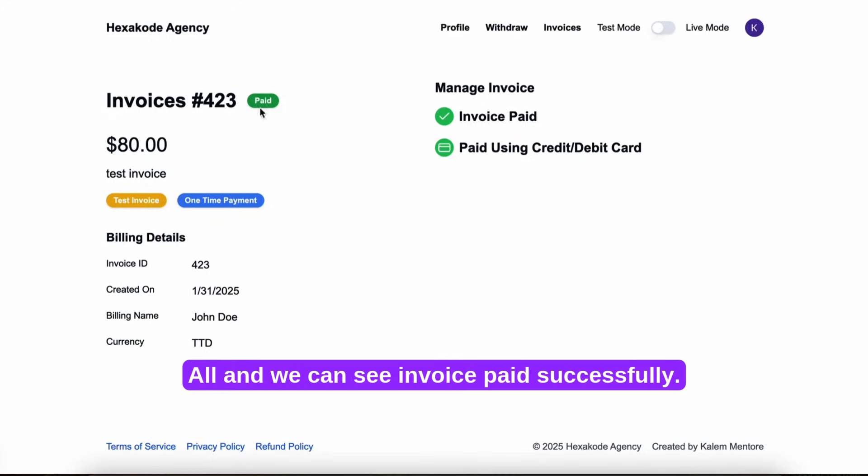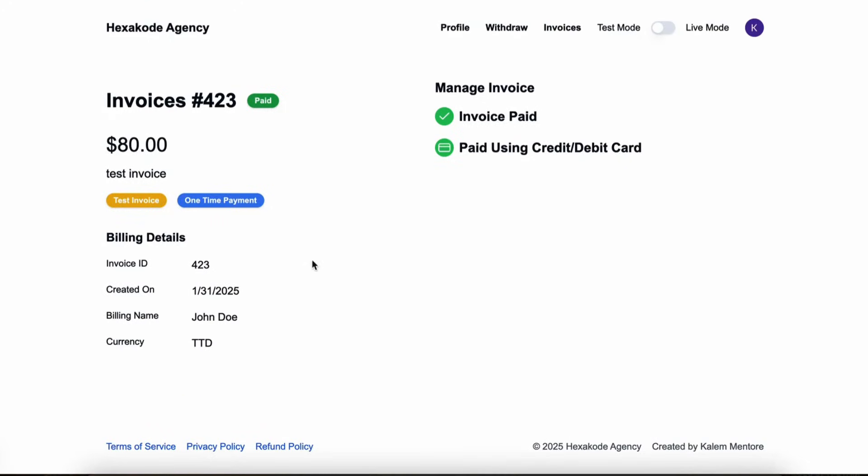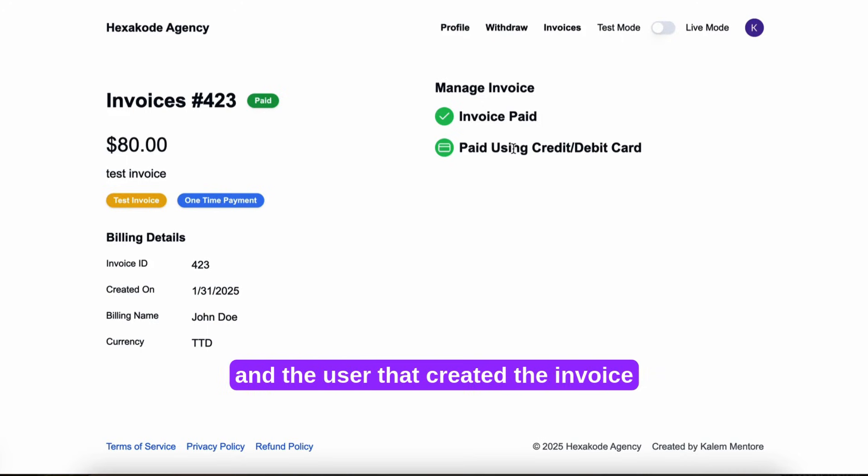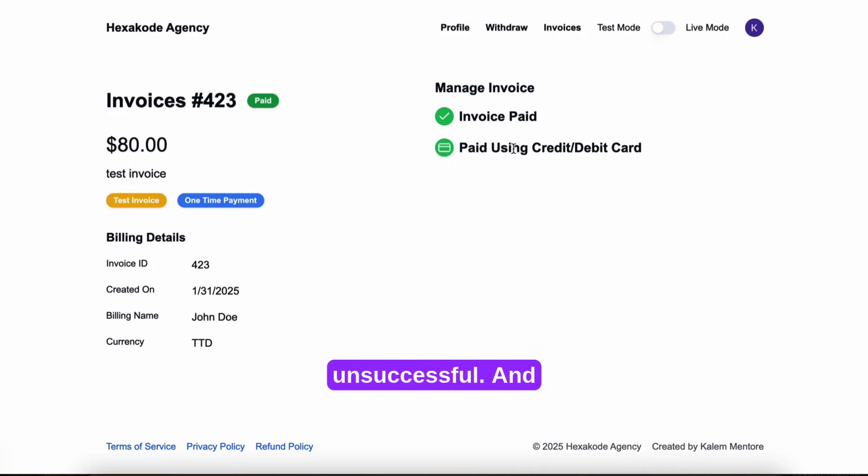And we can see invoice paid successfully. It would send out emails to the admin, the customer, and the user that created the invoice to let them know if it was successful or unsuccessful.